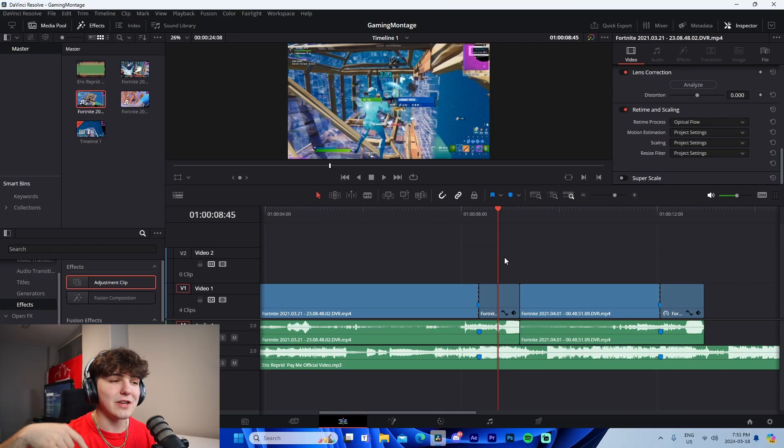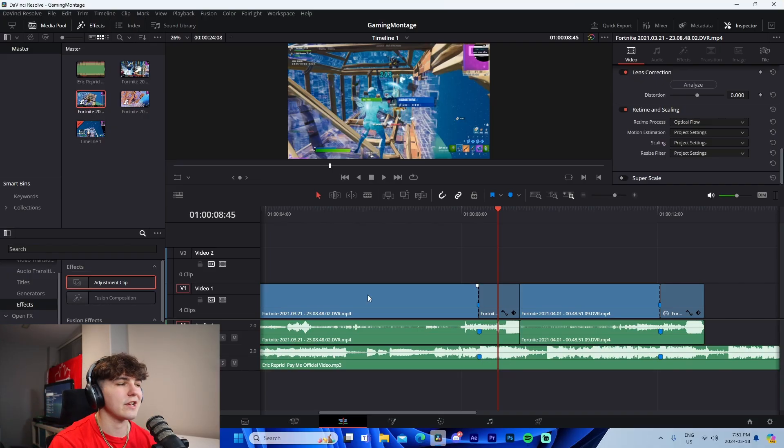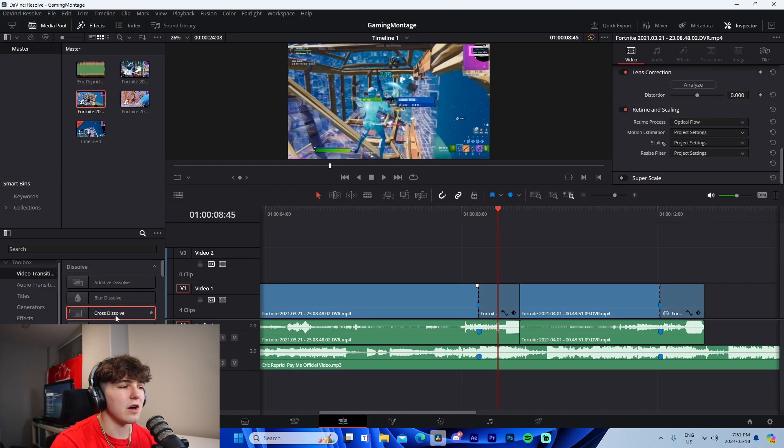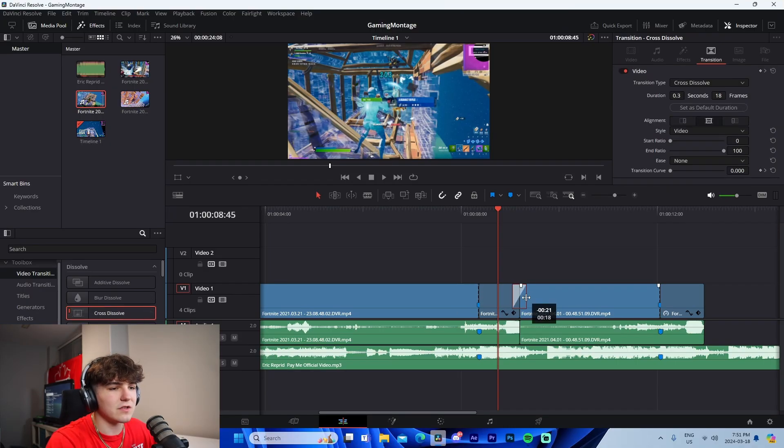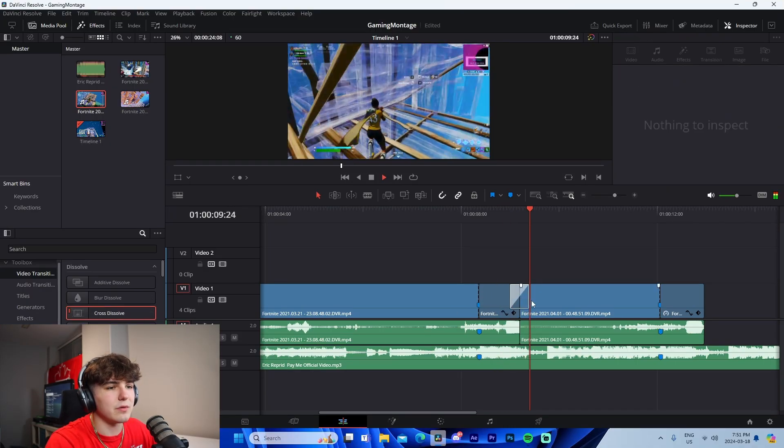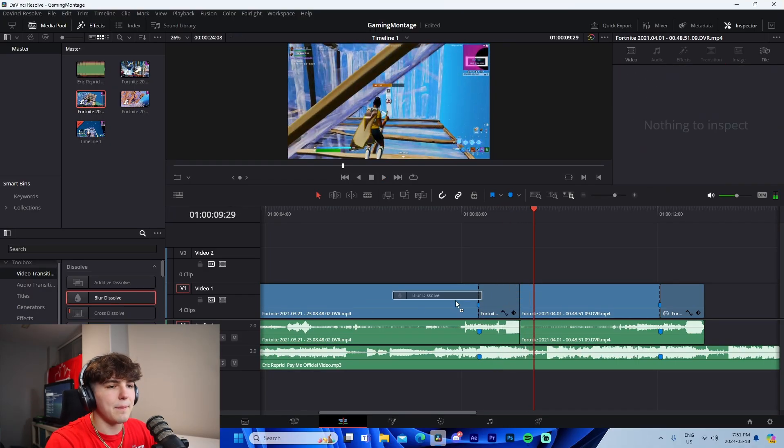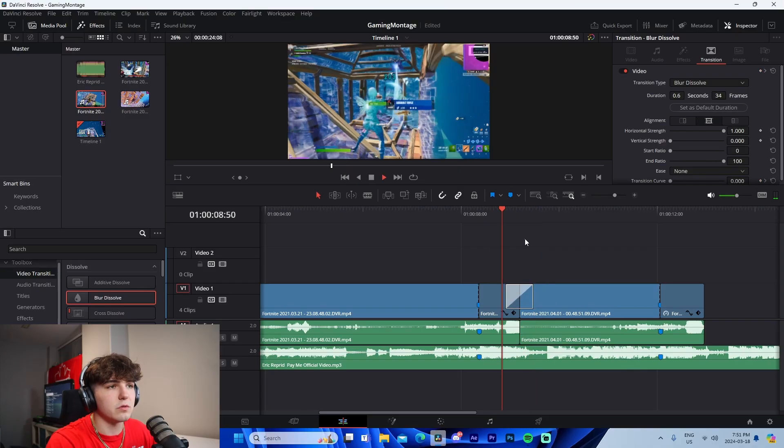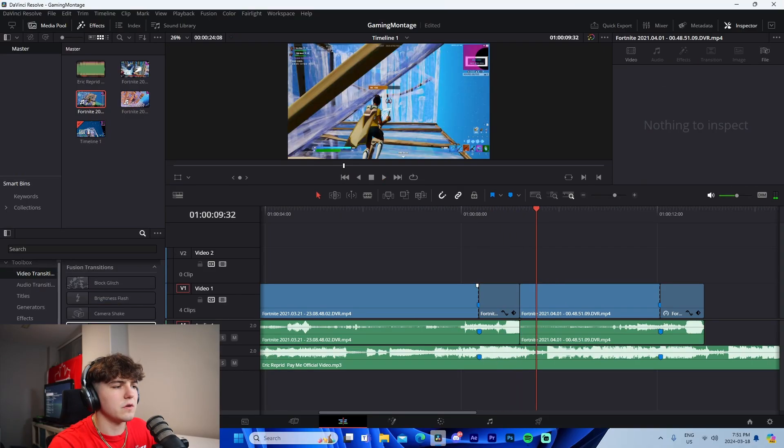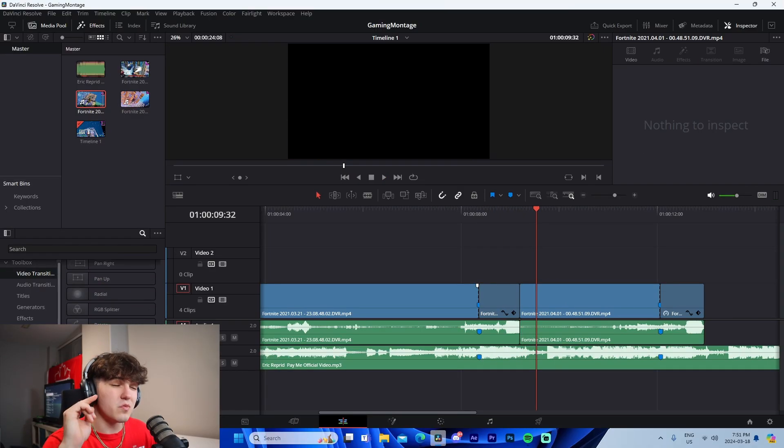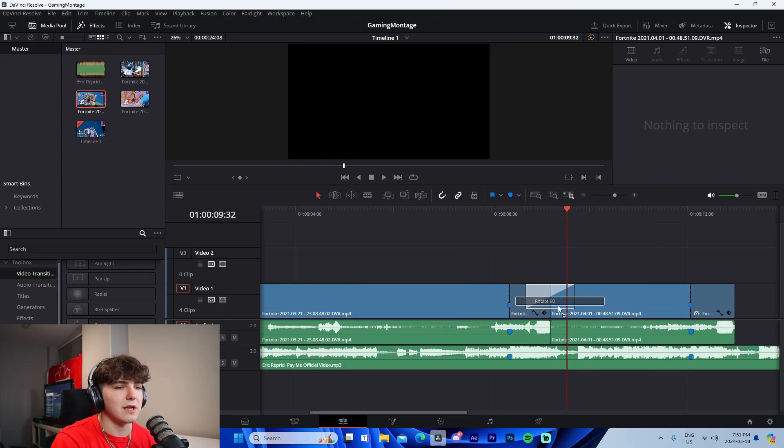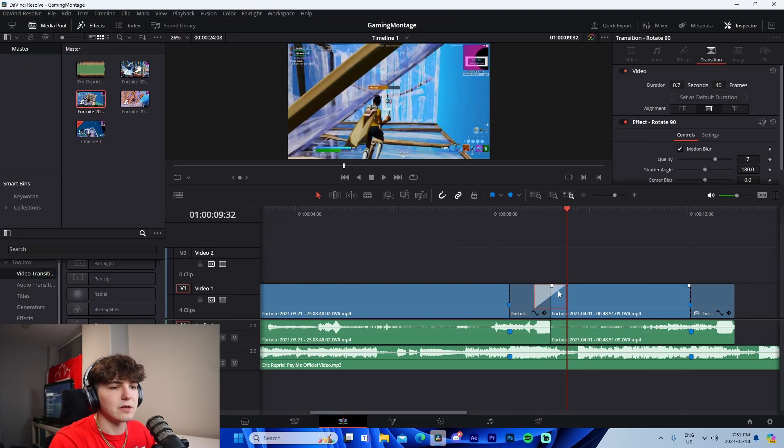I want to quickly touch on the transitions that DaVinci offers. You can drag and drop these cross dissolves. Blur dissolves are also really cool. You can use motion ones like zoom in, out, left, right. We've got a rotate 90 degrees one.